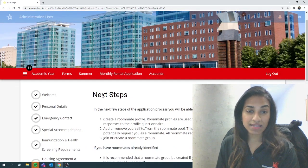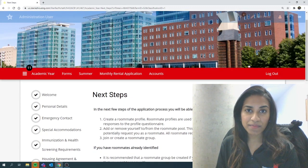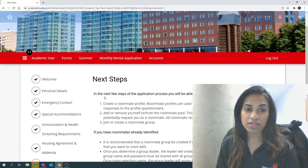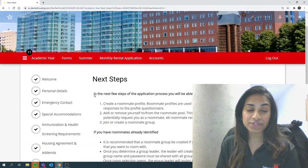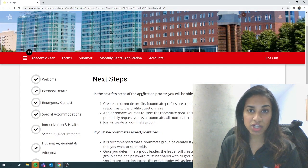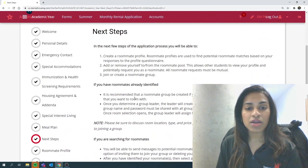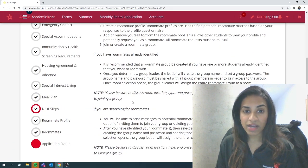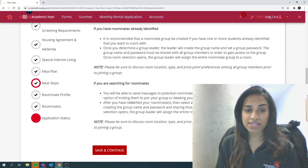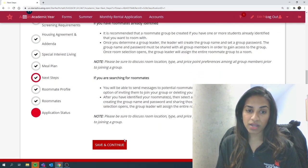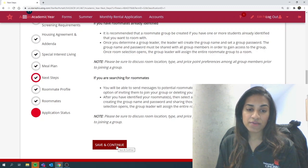Once you get to the next steps portion of the application, there'll be a brief text including all the instructions that you would need to know. However, I will walk you through the steps one by one in this video.